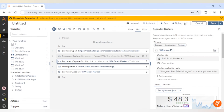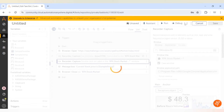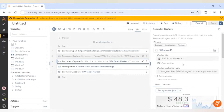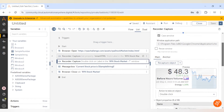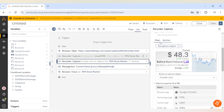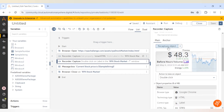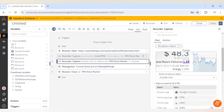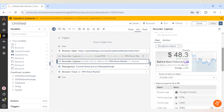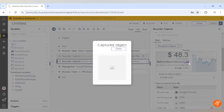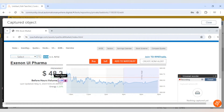Let me click on apply. Now we can see the asterisk sign. We have the main object, and if you want to recapture it you can click on recapture and capture the element again. Here we can preview the main object as well.